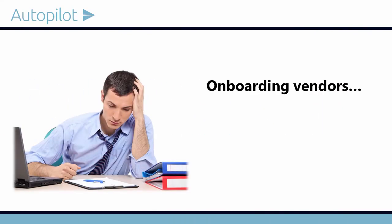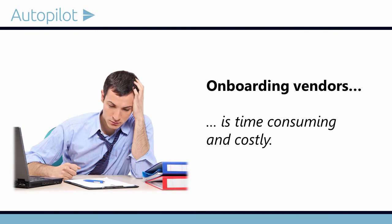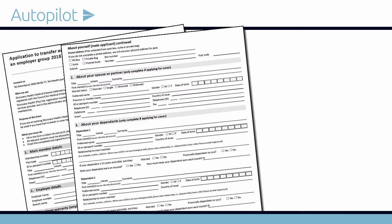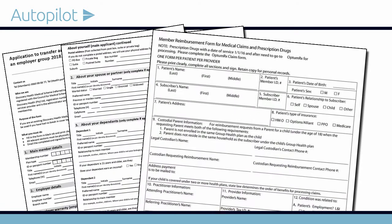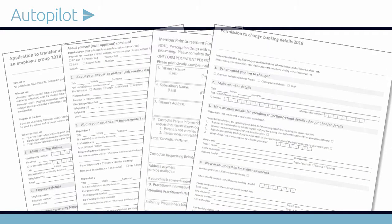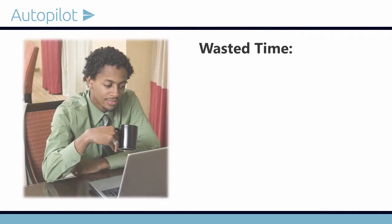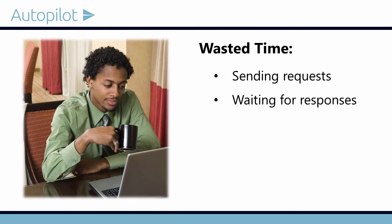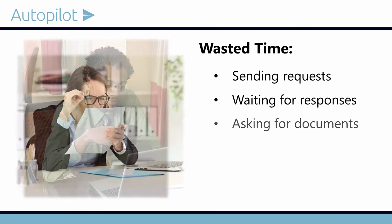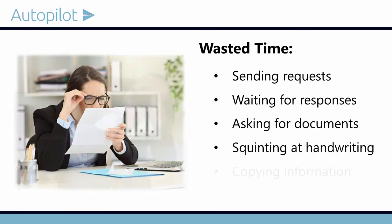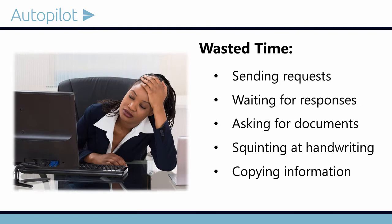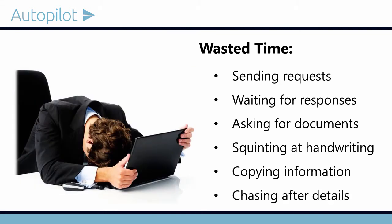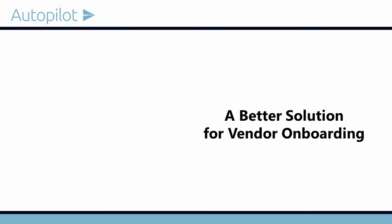Onboarding new vendors manually is time-consuming and costly. Application forms, registration forms, insurance forms, bank forms - how much time do you waste sending out requests, waiting for responses, asking for documents, squinting at bad handwriting, copying answers into your in-house system, and chasing after details that may have slipped through the cracks? Now there's a better onboarding solution.